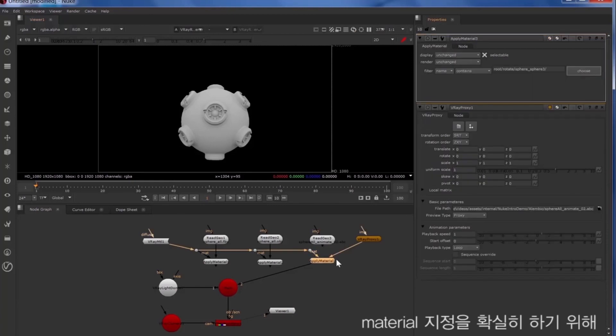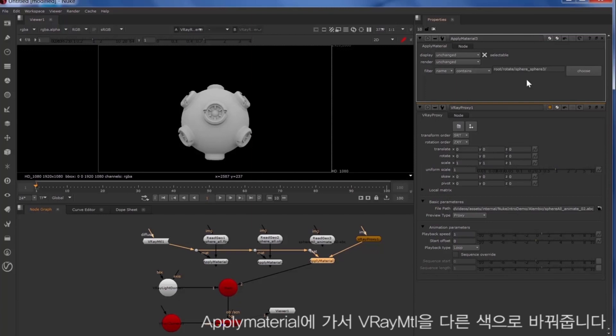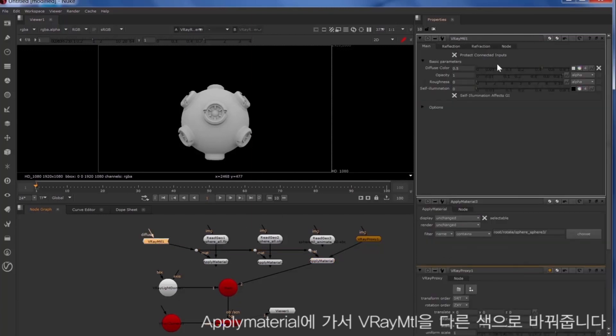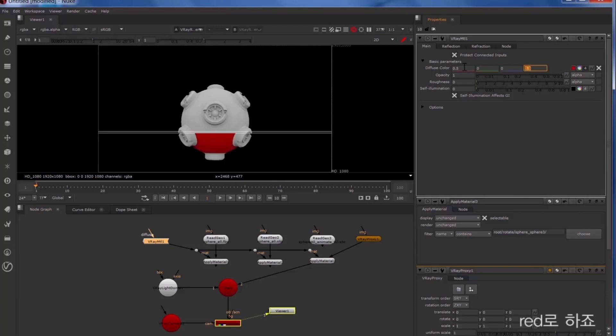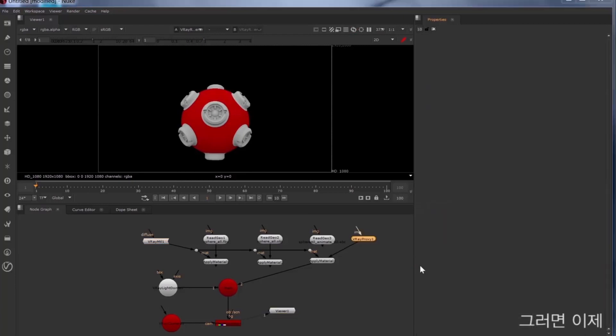And now to make sure our material assignments are coming through with our apply material, we'll change the Vray material to have a different color. We'll make that red. And there you can see that.